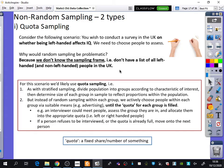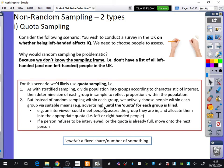If you don't have a sampling frame, quota sampling is what you'll want to use. As with stratified sampling, you divide the population into groups according to the characteristic of interest, then determine the size of each group in the sample to reflect the proportions within the population. In this case our quotas would be left-handed and right-handed, but instead of doing random sampling within each group, you actively choose people via suitable means such as advertising or asking people until each quota is filled.